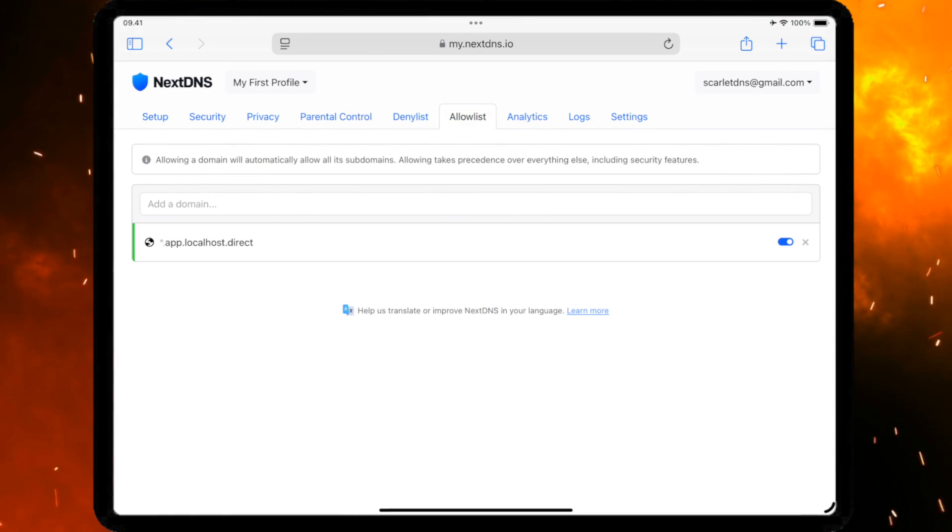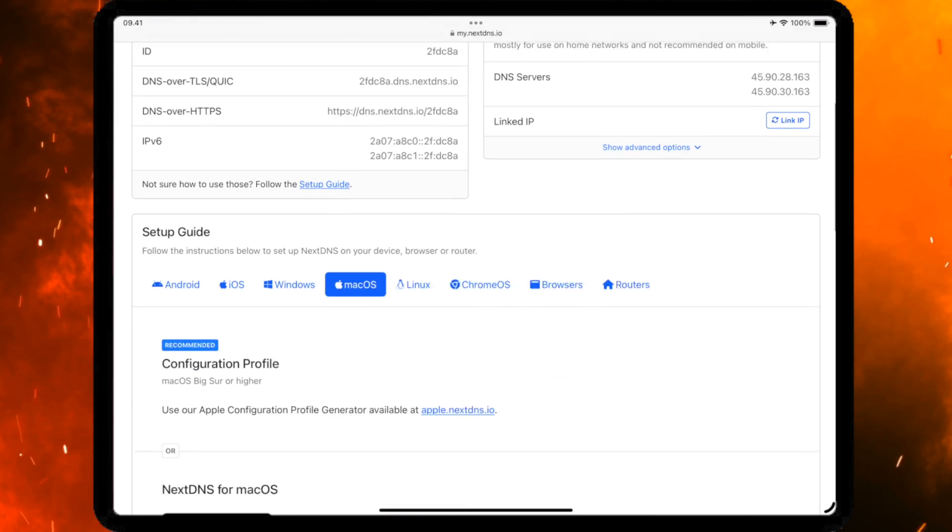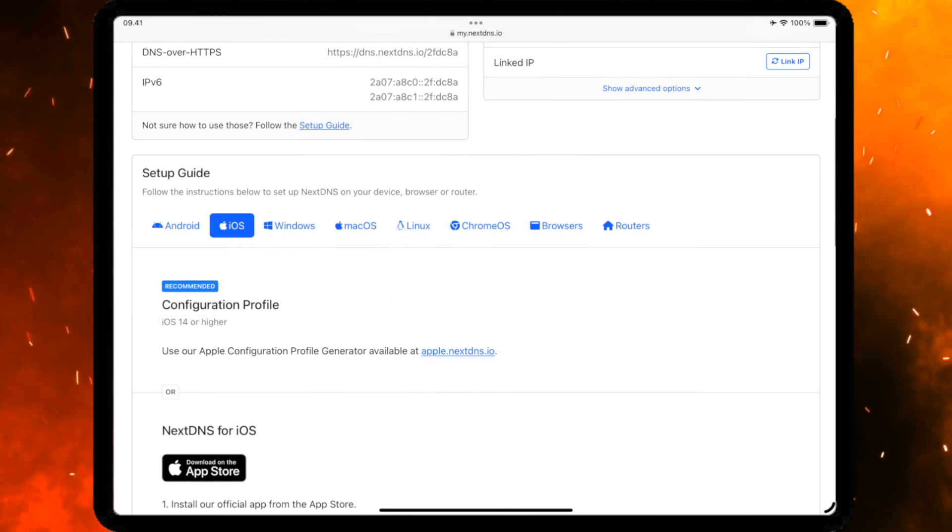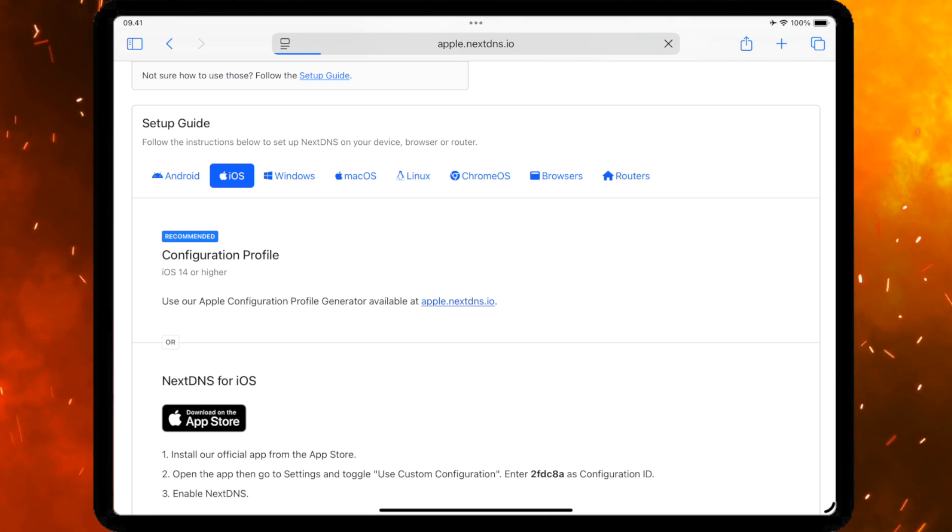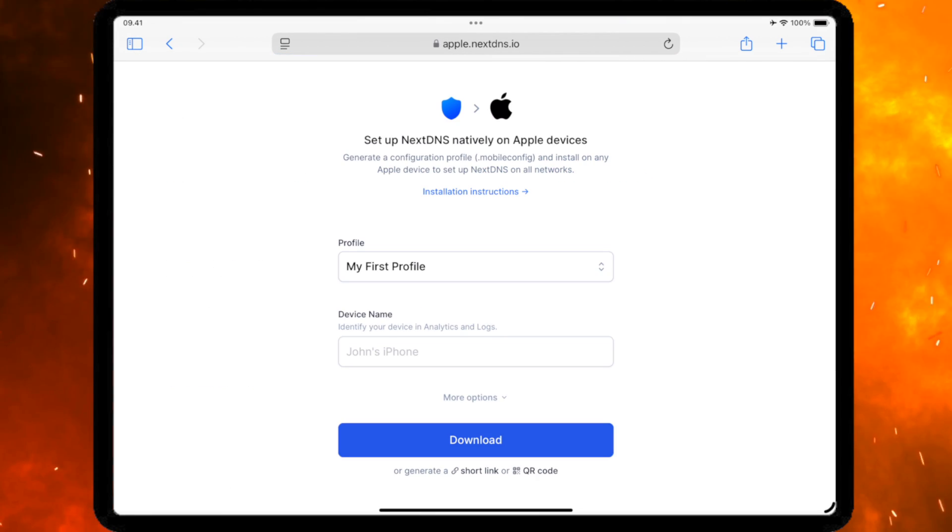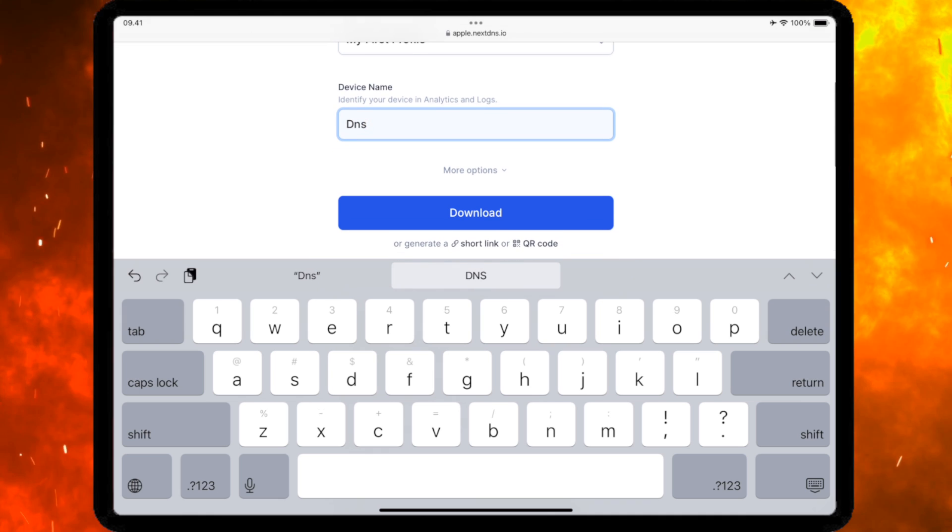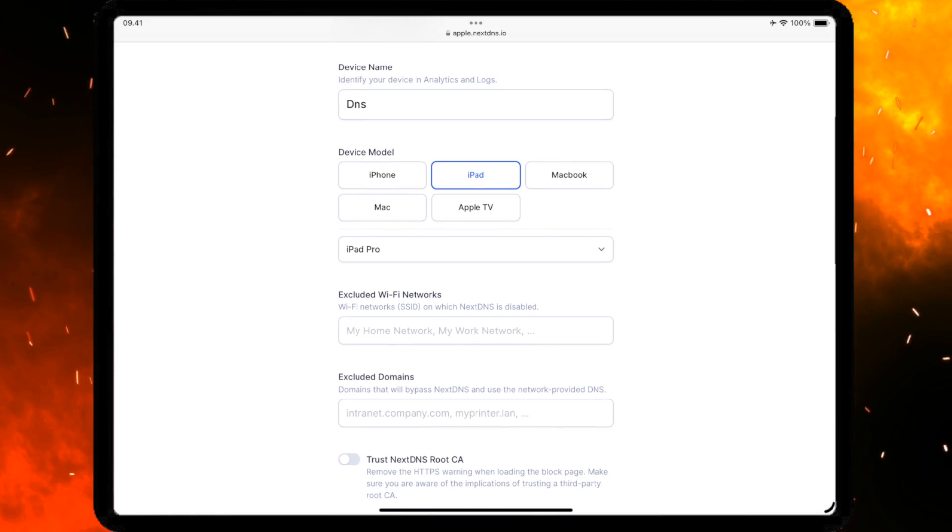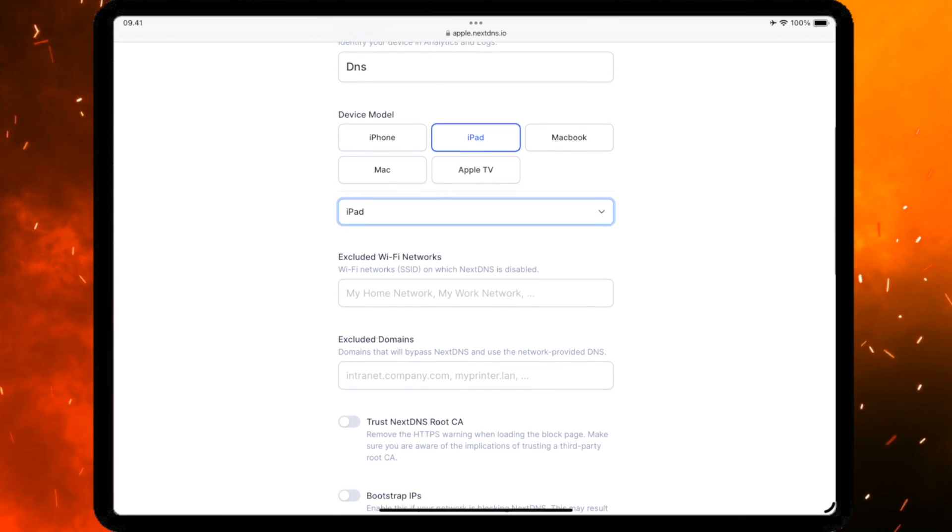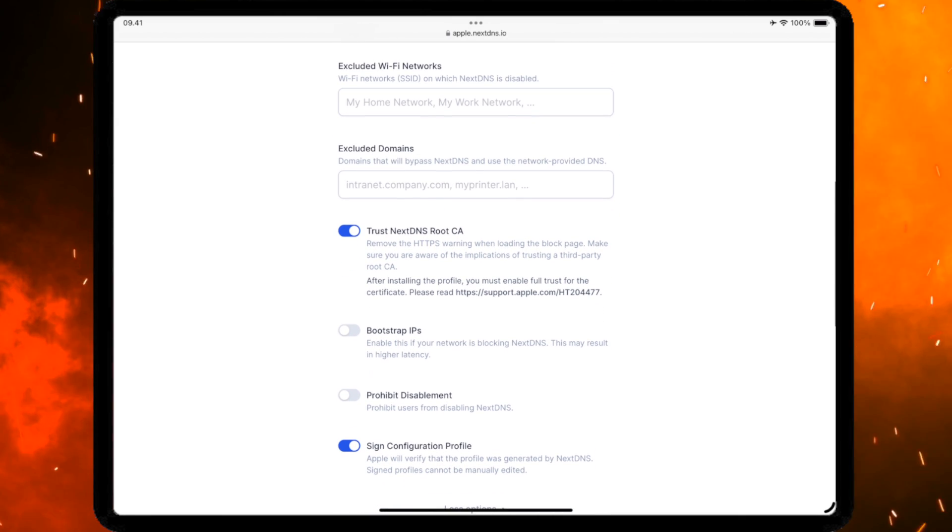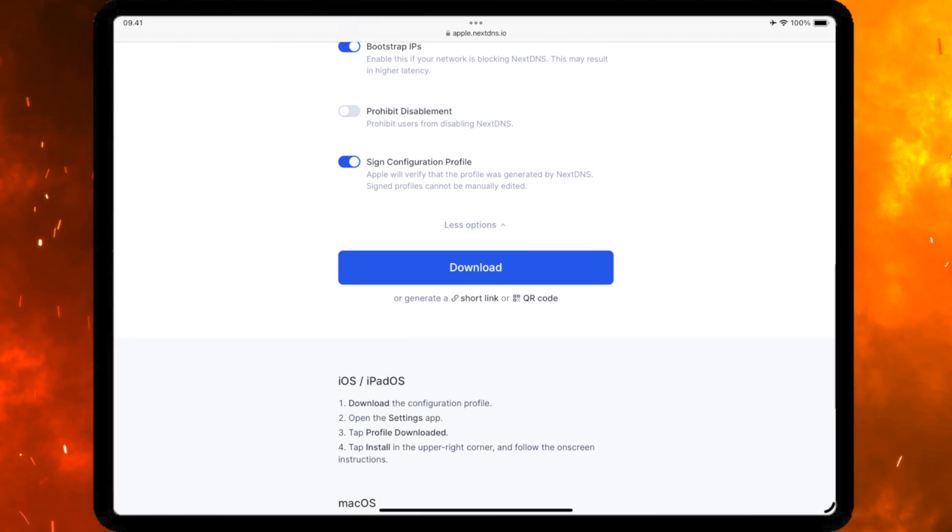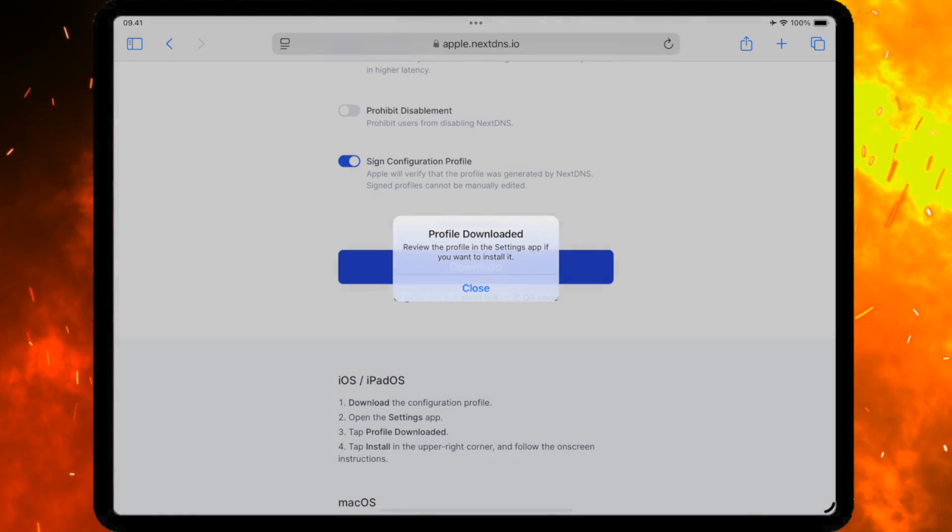After that, go to the Setup section. Select iOS Device. Then click the Apple NextDNS iOS button. Create the name of DNS. Then click More Option. Select your device models. Then enable Trust, NextDNS Root, and Bootstrap IPs. And the last, download the DNS.